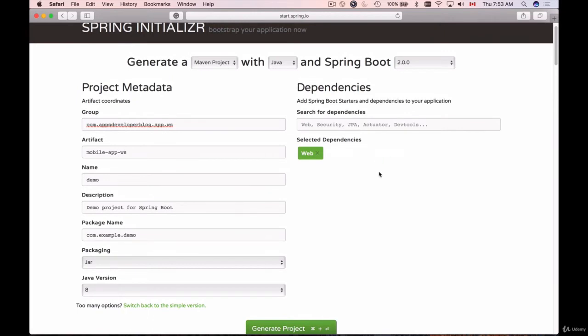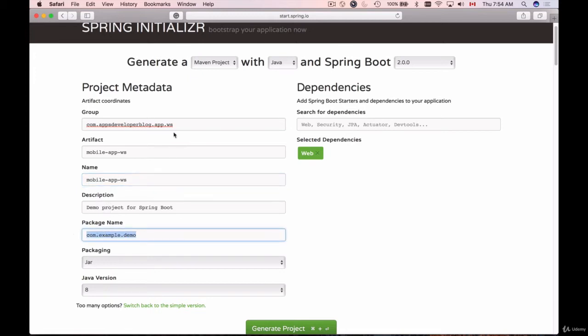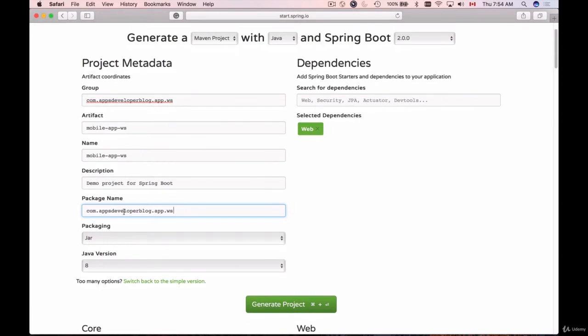I'll choose the name as mobile-app-ws, add a description, and then this will be my package name. I like my package name to be same as group. Packaging will be JAR. I will be able to use java -jar to start up my Spring Boot application.